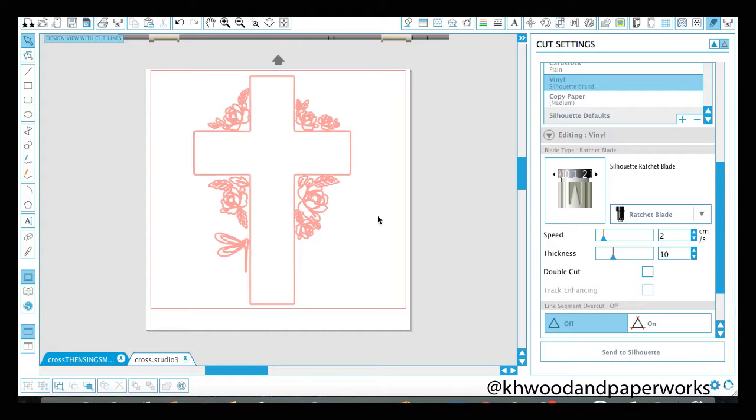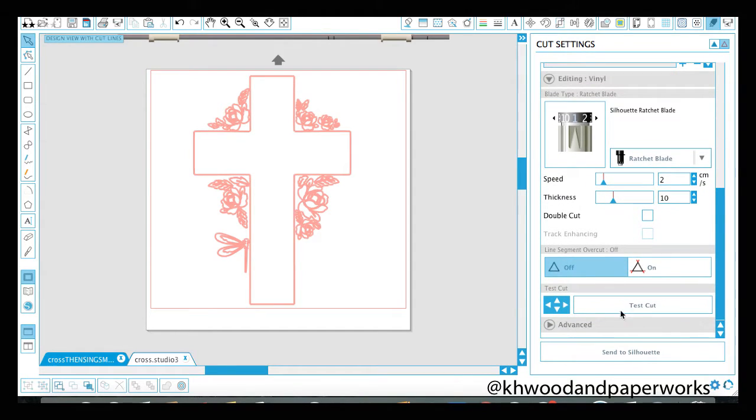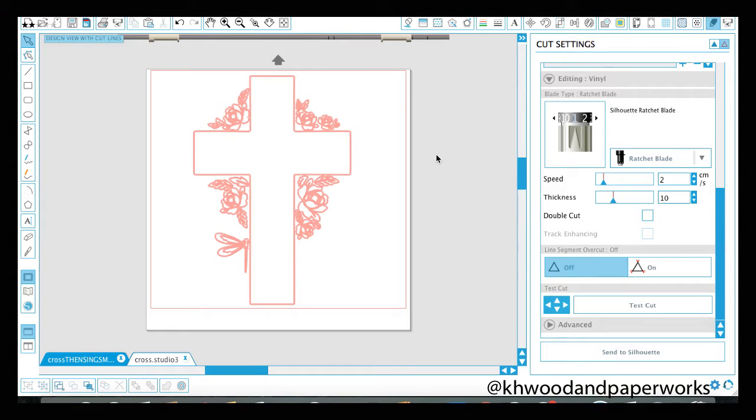And I also make sure to have a fairly new blade in my machine. If it's an older blade, maybe I've cut out construction paper with it, it gets dulled pretty quickly. So I'm using a newer blade that I've used specifically for detailed cuts. And that's what I'm going to use now. And then we go ahead and click Send to Silhouette. If you're not sure about your settings, you can do a test cut right here. And it's just going to make a tiny cut right here in the corner of your vinyl.